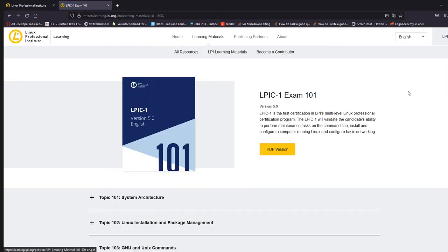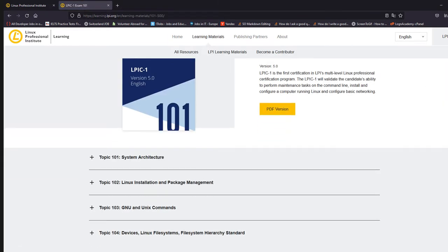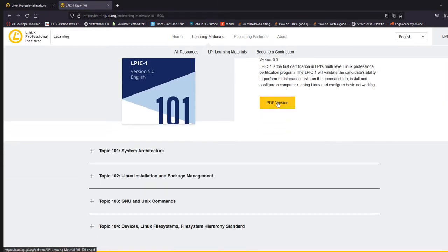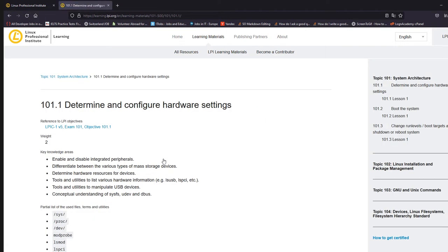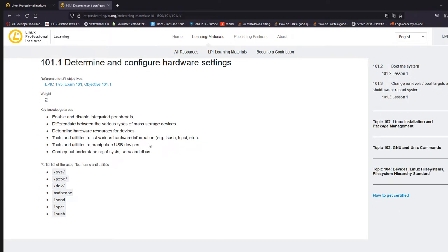And here you can see LPIC-1 exam 101 and LPIC-1 exam 102. If you click on any one of this, you can even download a PDF. And also here are the topics that you need to cover for 101. And if you click on this plus sign, you will get the subtopics. If I click on any one of the topics, I am getting the list which I need to cover.